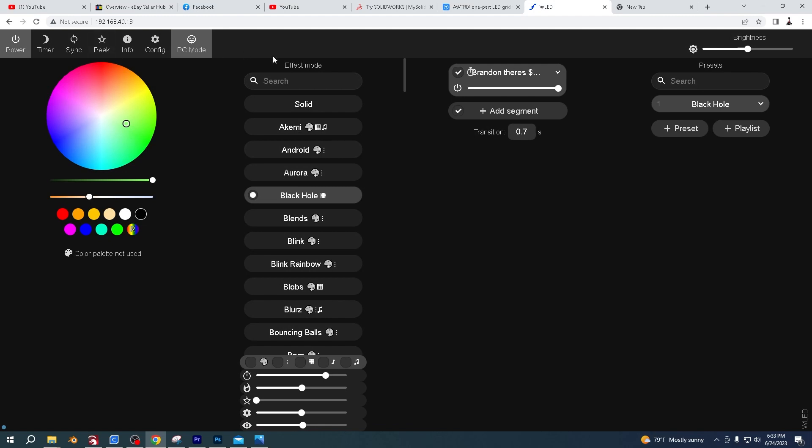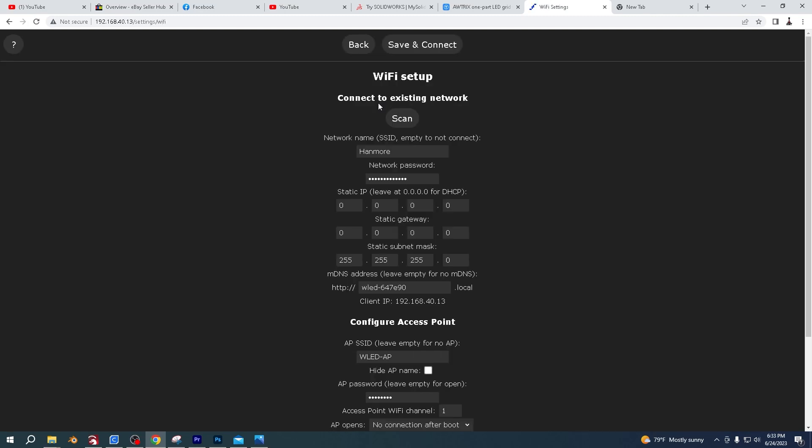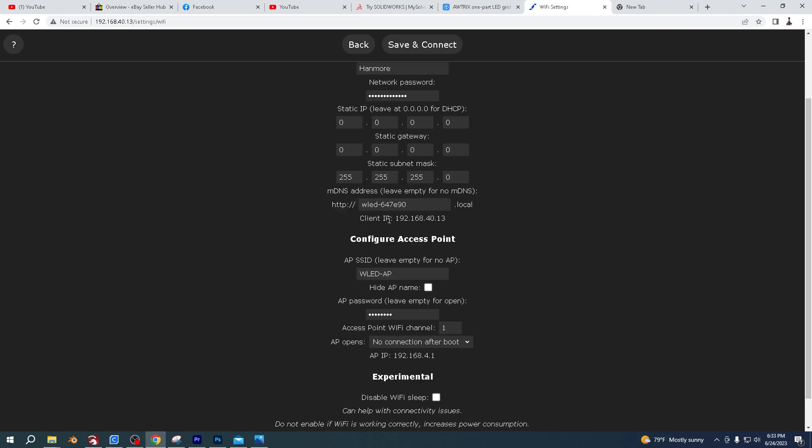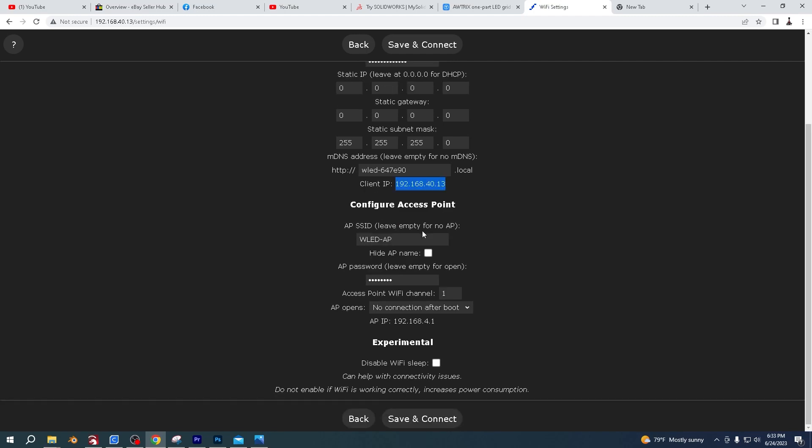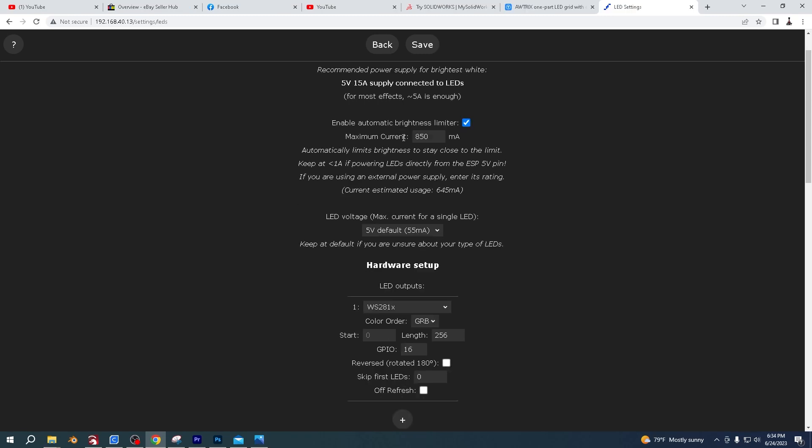So once it's downloaded, you're going to come up to a screen like this. You want to click config and go to WiFi setup and add the name of your WiFi and then your password. This is the IP address. So I'm just going to go over there. I'm going to press control and C and copy that. I'm going to say save and connect. Go to LED preferences and then just follow these same settings.